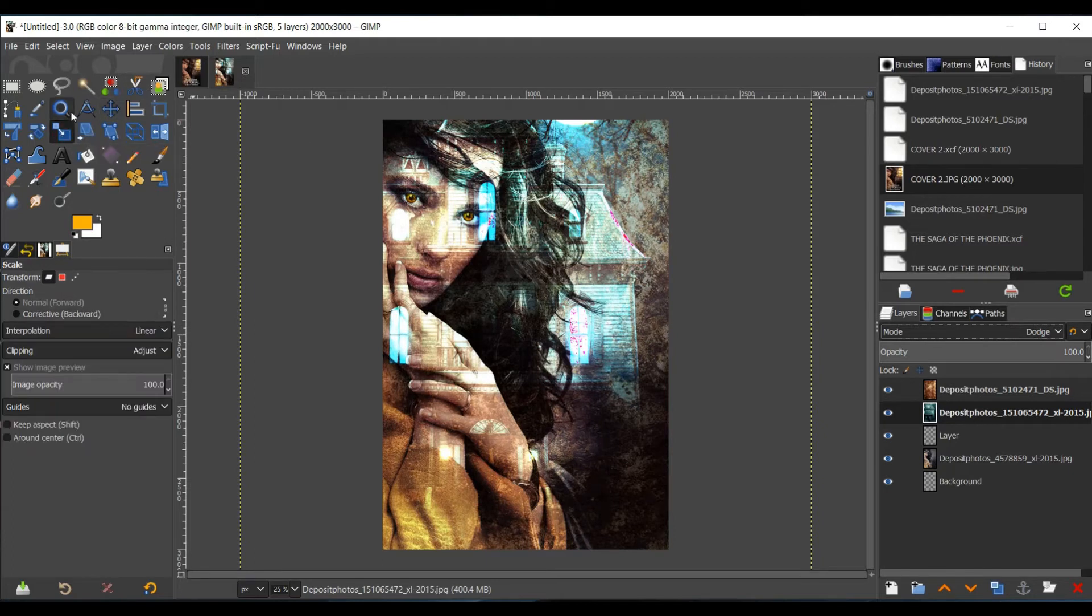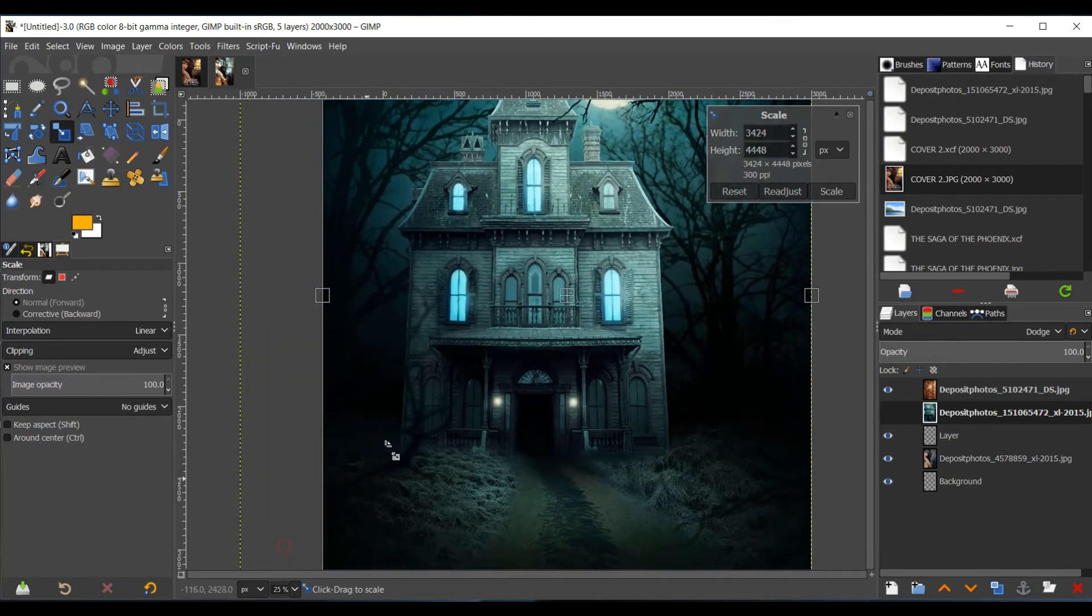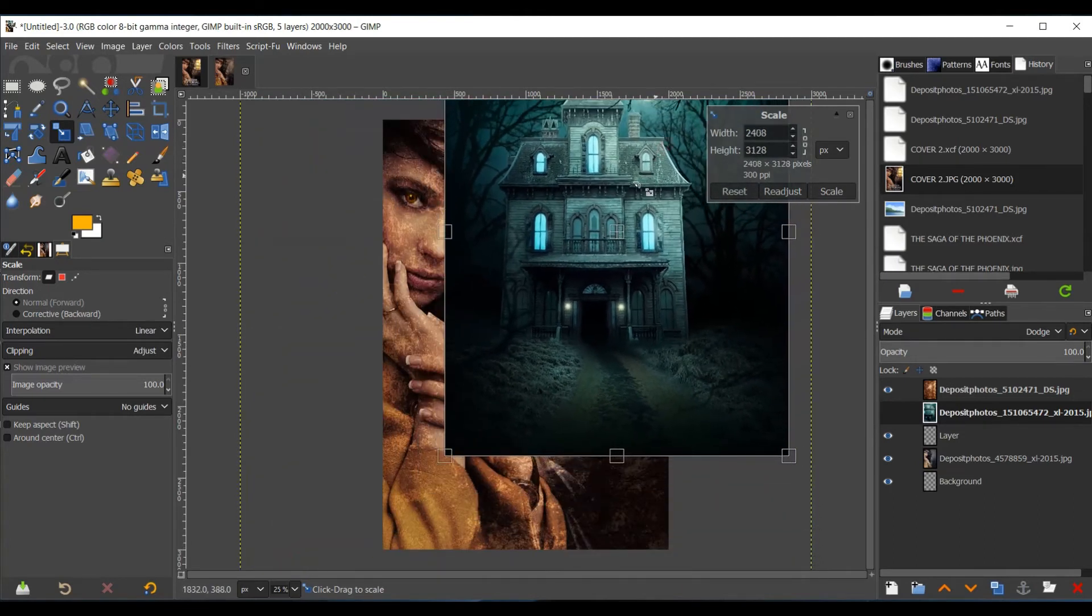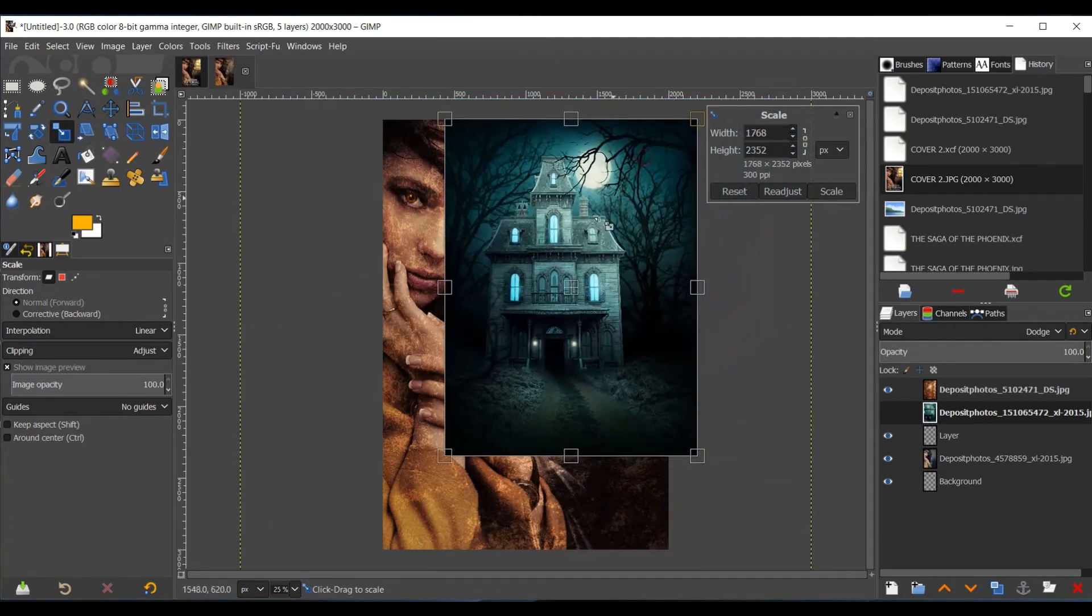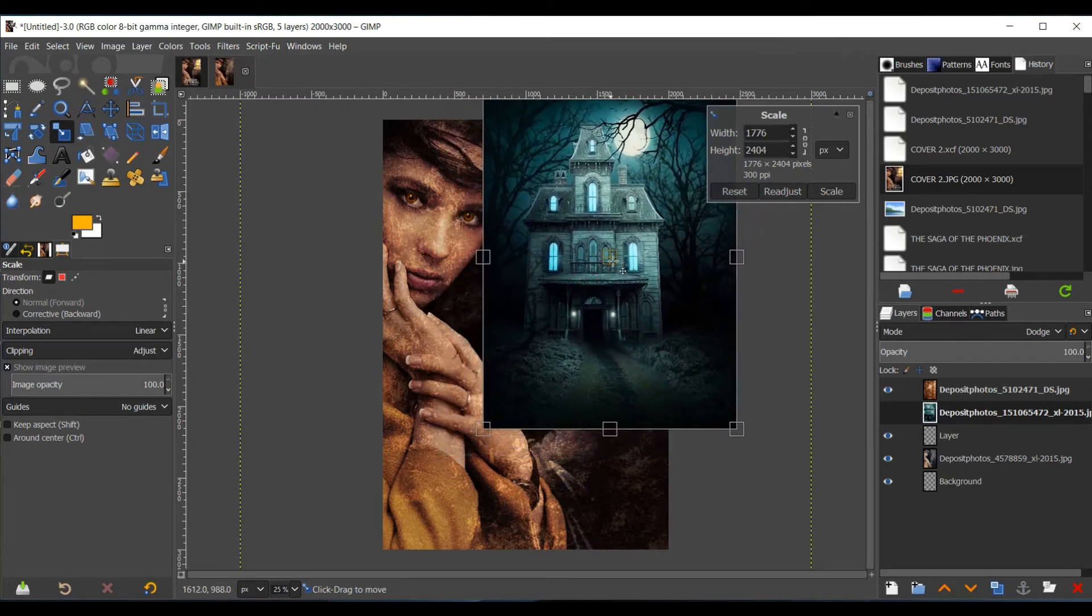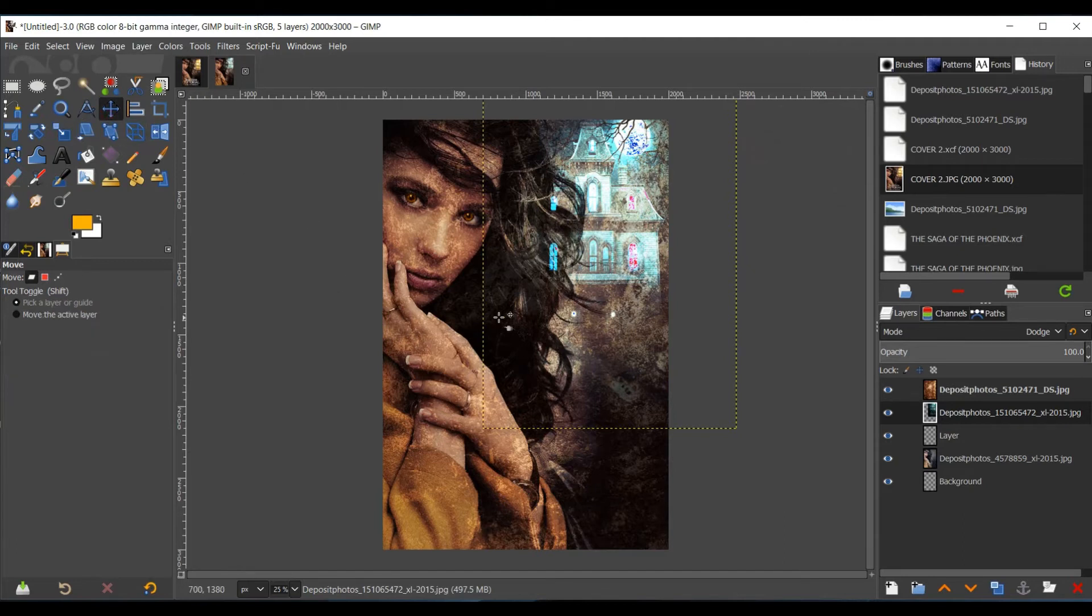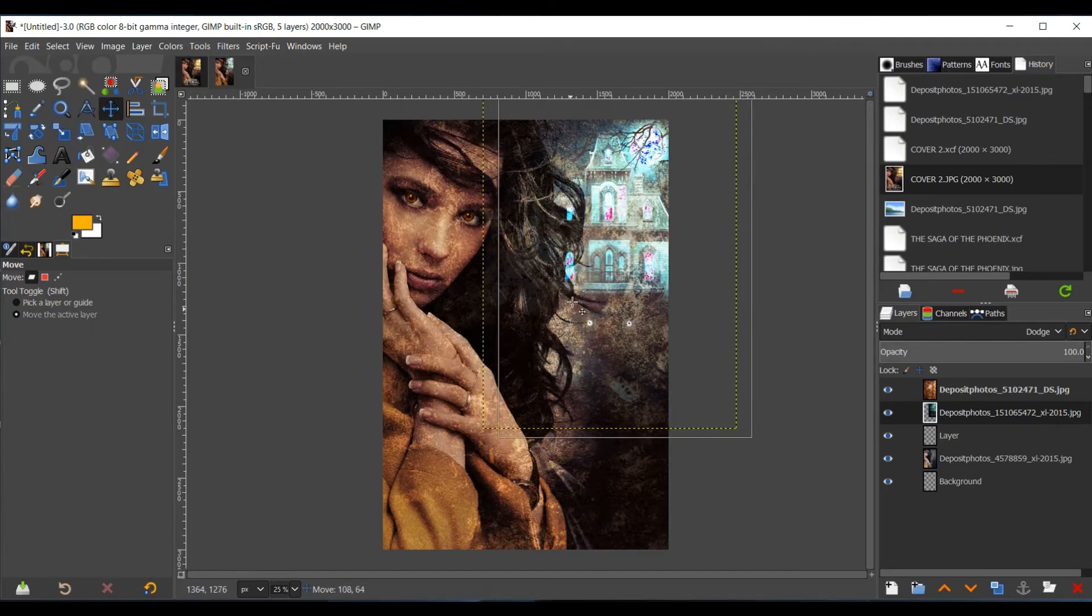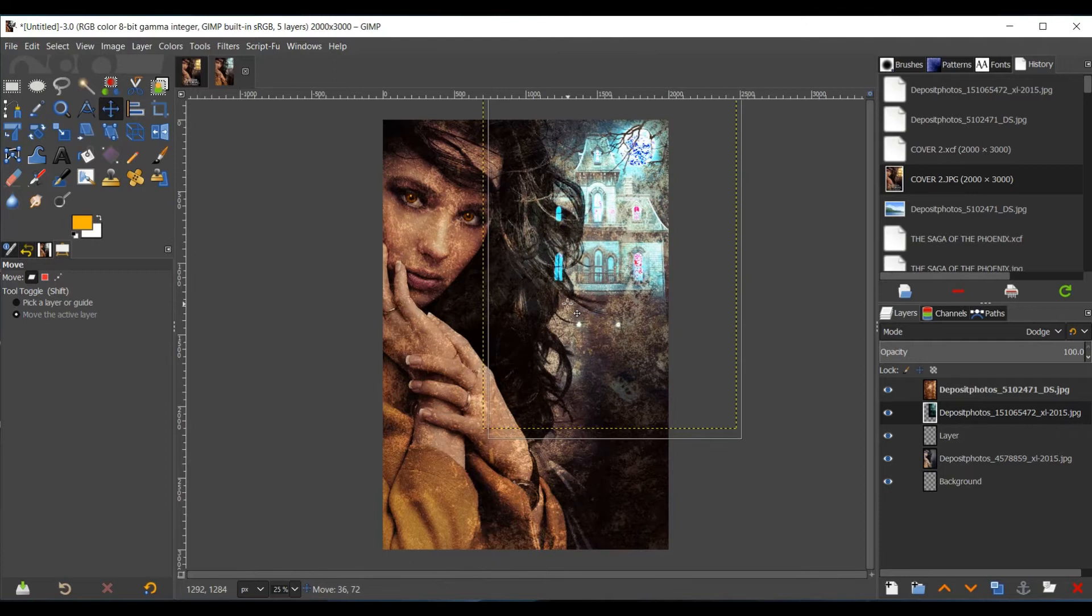Take your Size tool, your Scale tool. Make the image the size you would like it to be. And then place it on the screen where you'd like it to go.